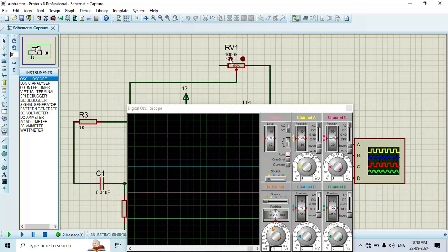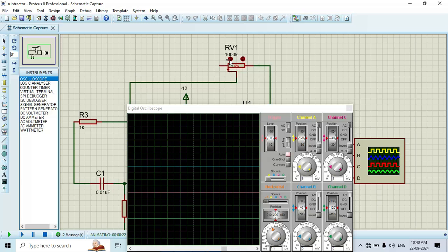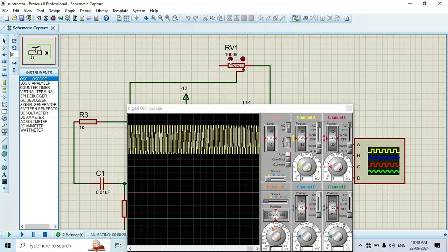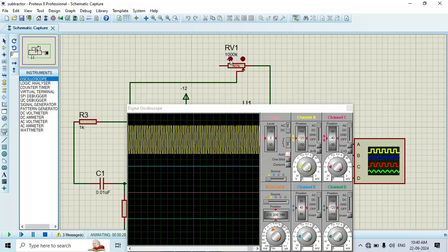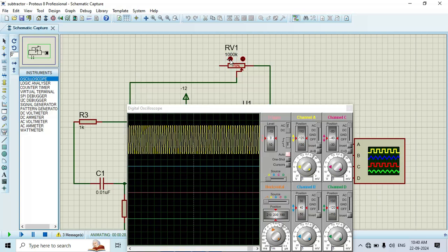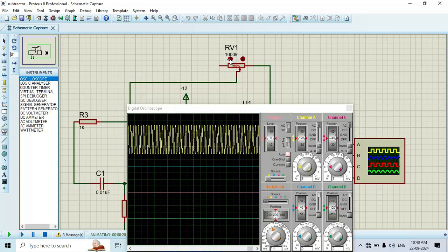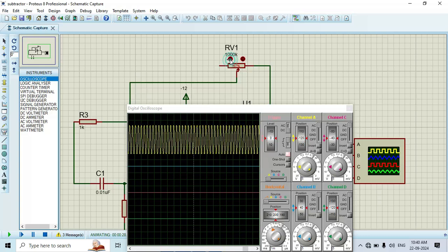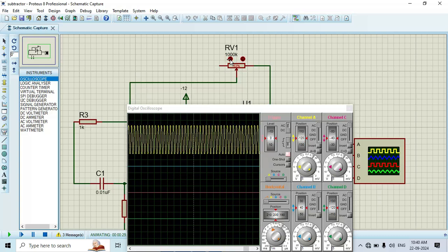Here we have two arrows, that is one arrow to reduce the value, one arrow to increase the value of this pot. I will change its value. Here you can see that once we change the value of the 1000k port, here we obtain the sinusoidal wave.